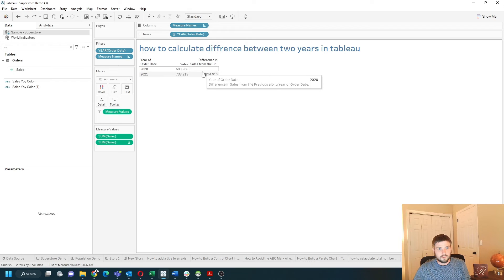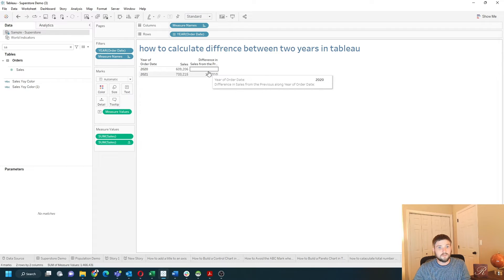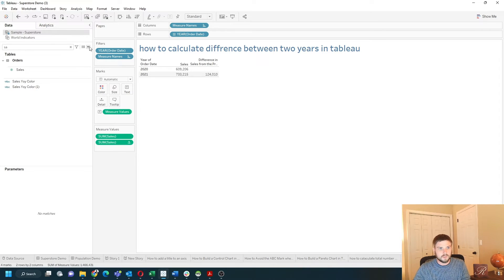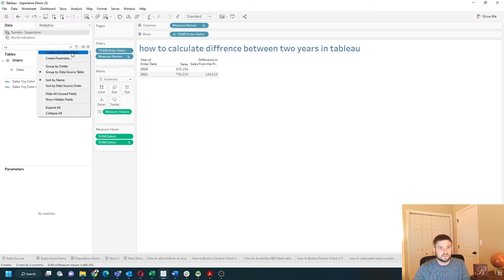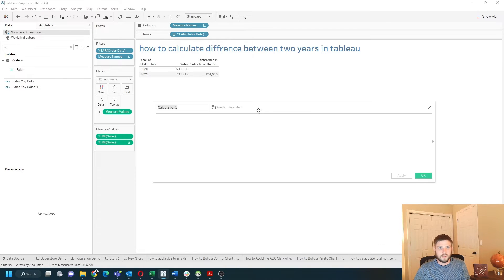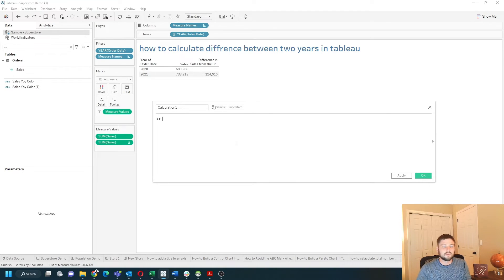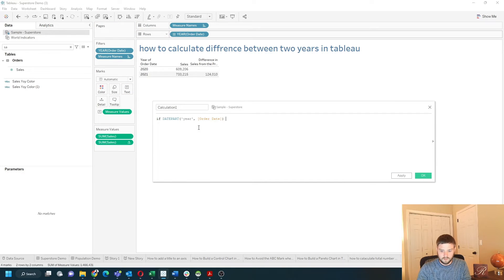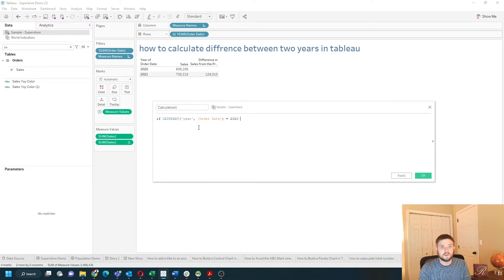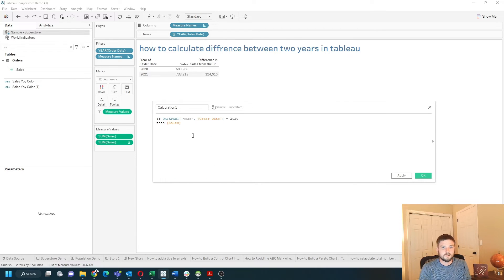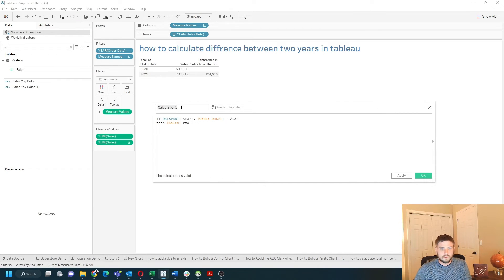We have two different columns with only one having a difference. Let's write a calculation and test if year equals 2020, then sales end. And we'll call this 2020 sales.